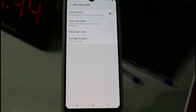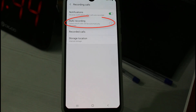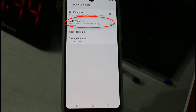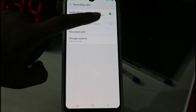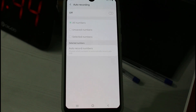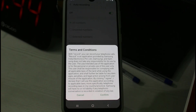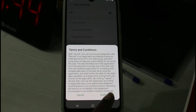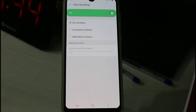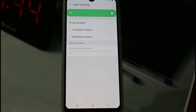In my device, this auto recording feature is disabled, so I try to enable this option. It shows some terms and conditions, so you can click to confirm. Finally, this auto call recording feature is successfully activated.